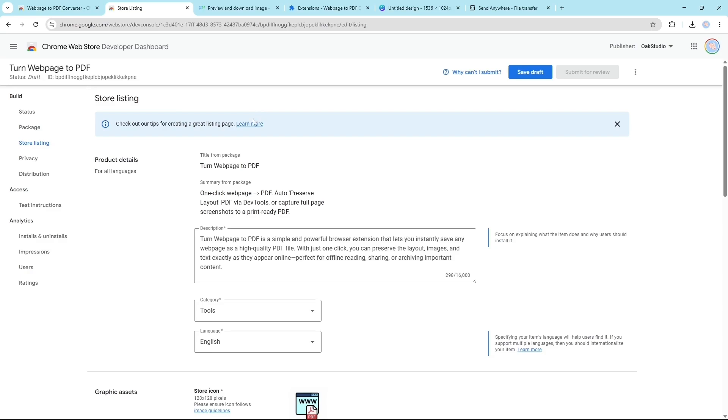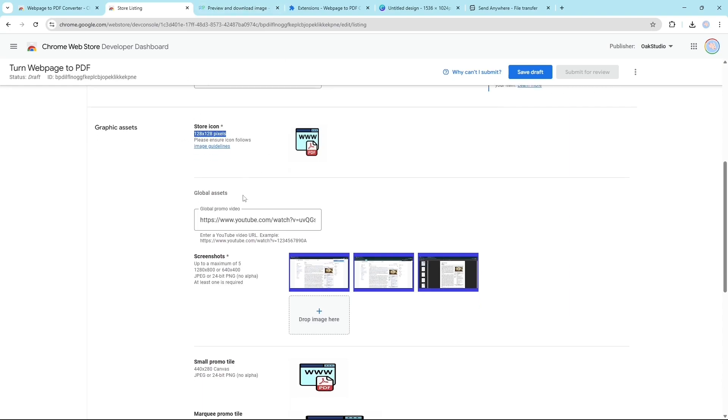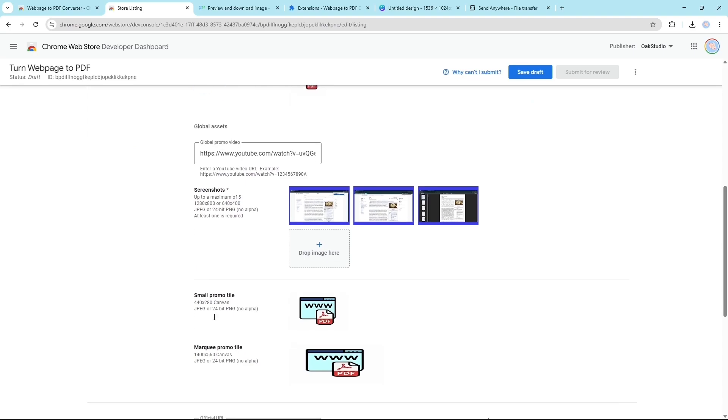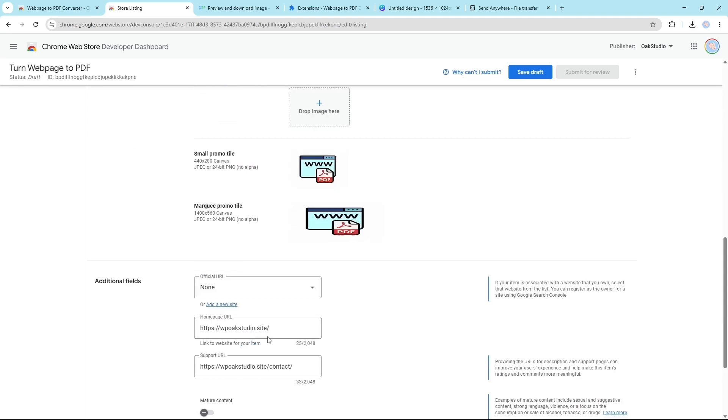Now here you have to fill all the details. Make sure the graphic assets - you see, make sure you upload it in the same pixel what is recommended. There are many tools which will do this work for you free of cost. You see this pixels, you have to follow this standard.